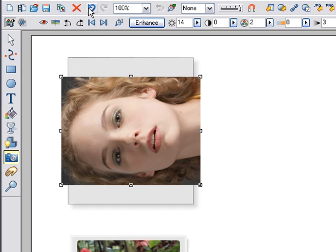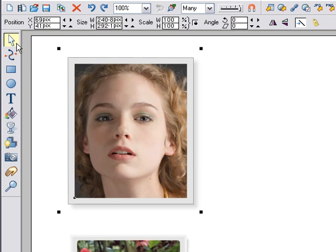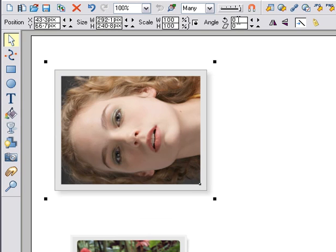In order to rotate the whole picture, Photo and Frame, use the Selector tool. If you enter 90 degrees into the Angle field and press Enter then the whole group is rotated, Photo and Frame.